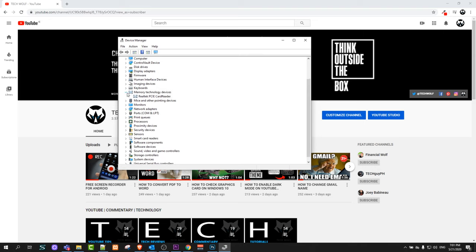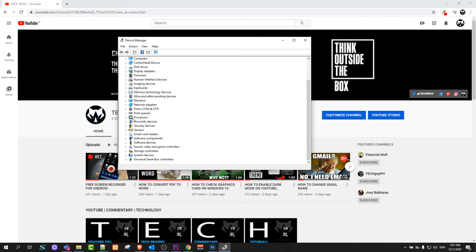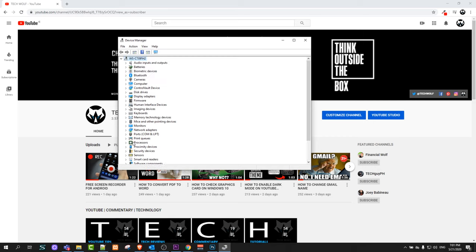If I click on the next one you will see that again in memory technology devices, Realtek PCIe card reader and so on and so forth. All of them you can update.